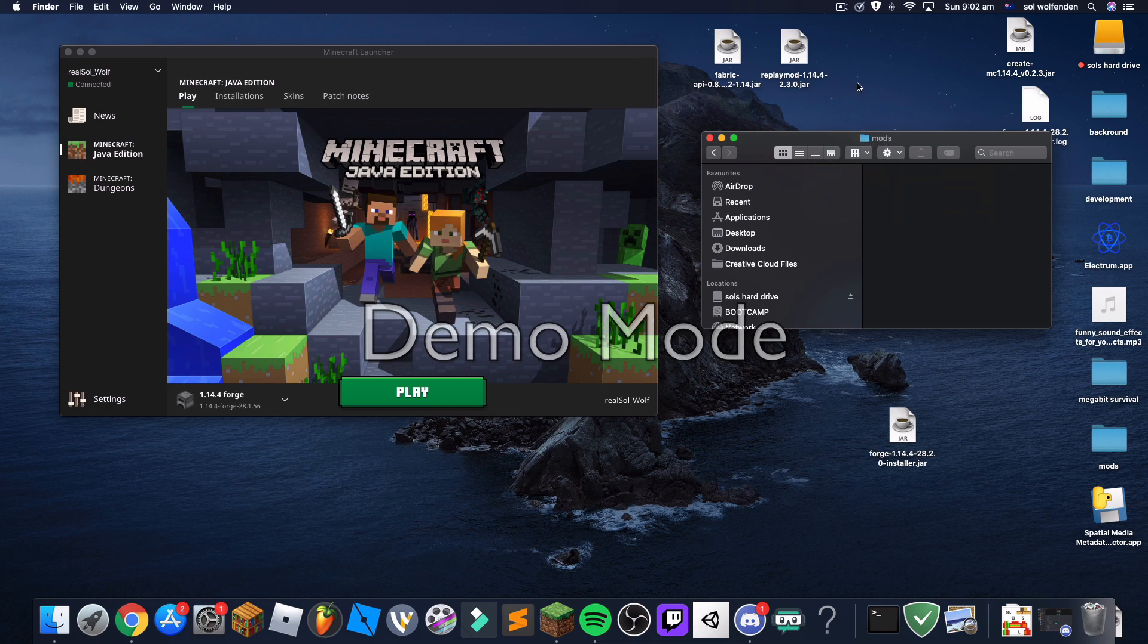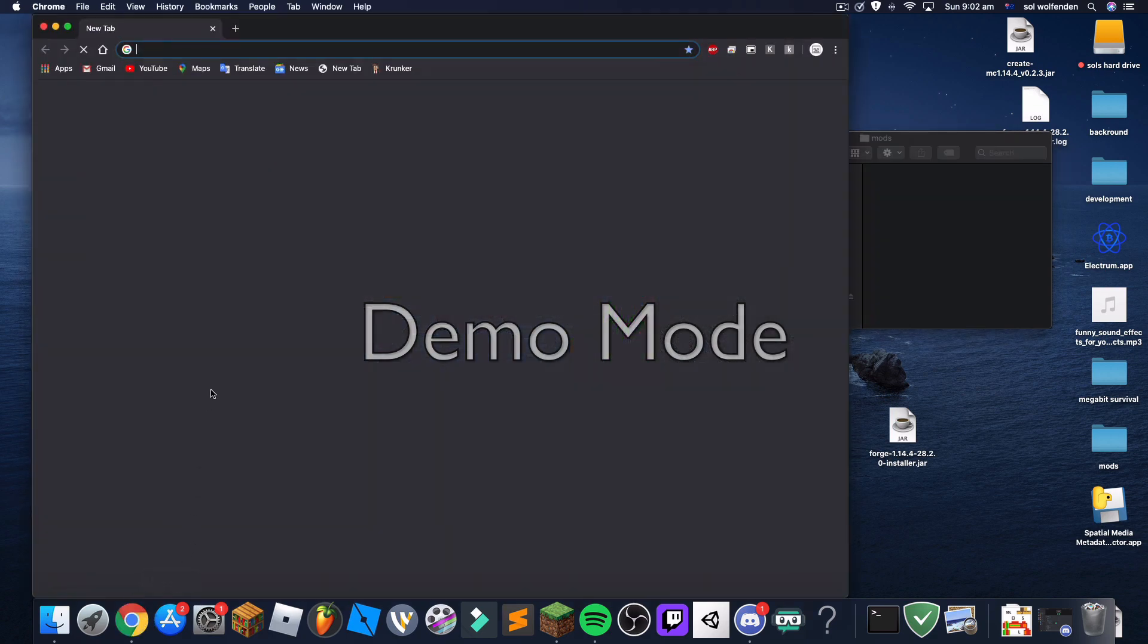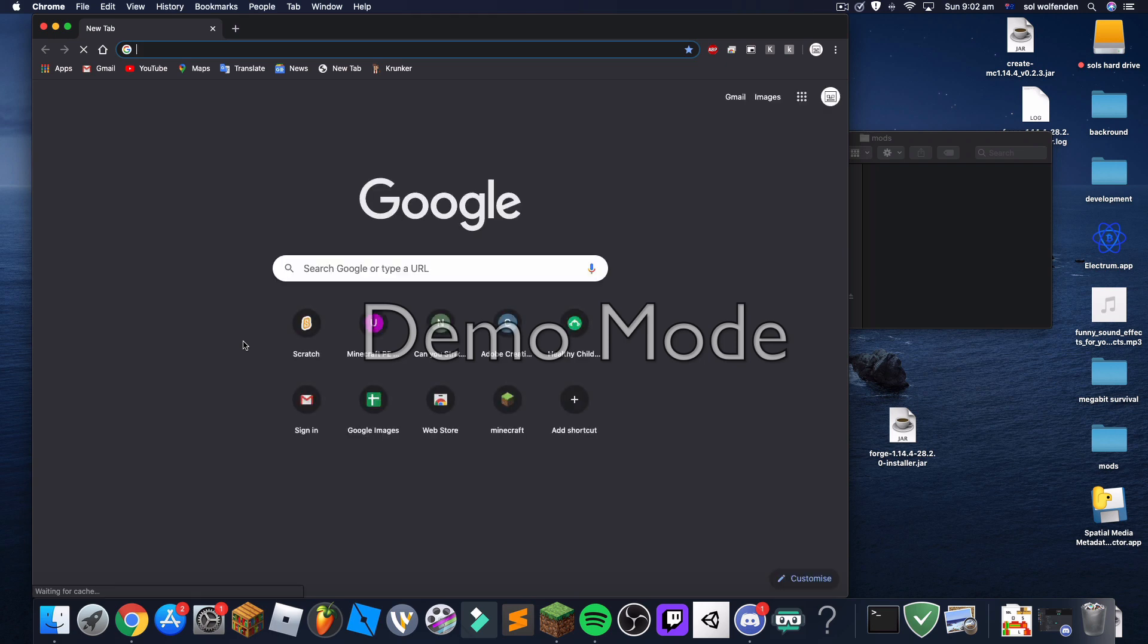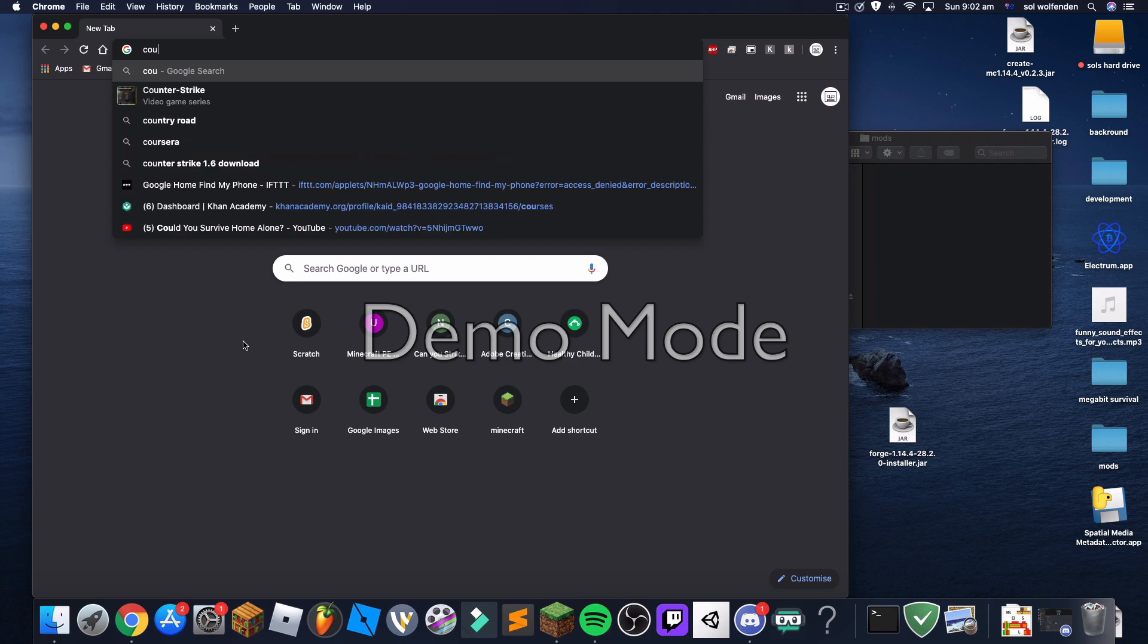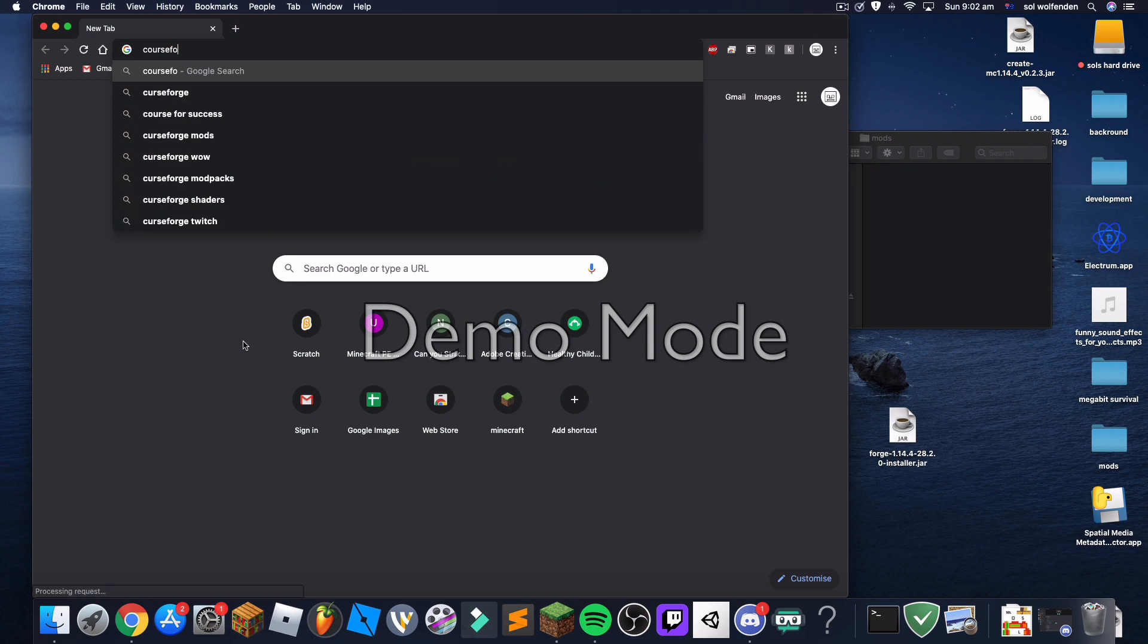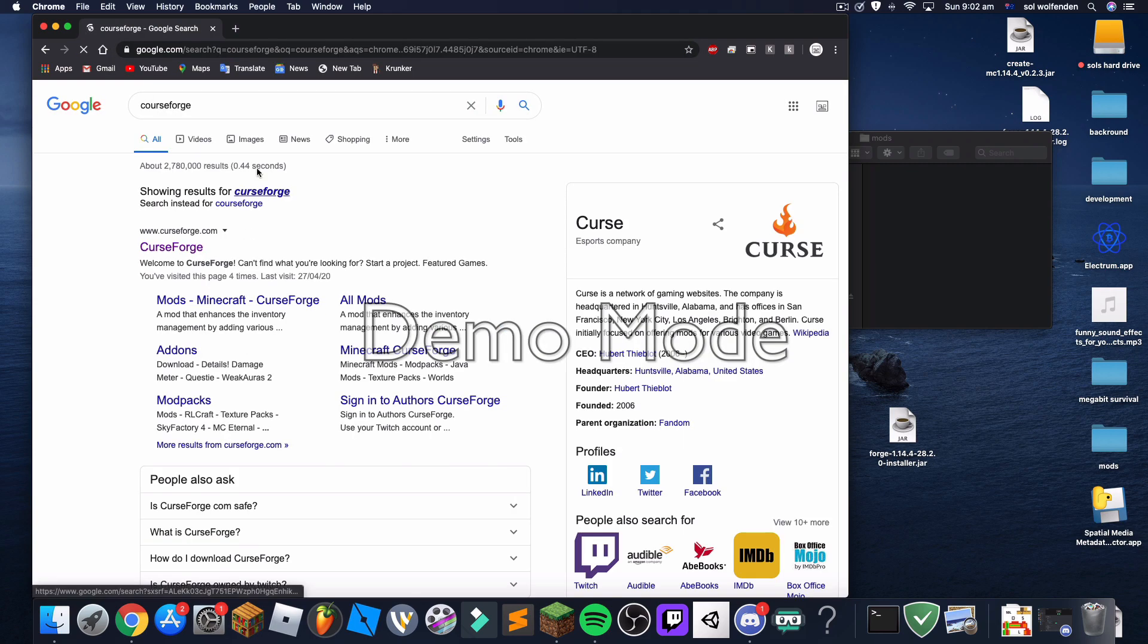And you can go to Google Chrome and then type in any mod you want. I'll just go to CurseForge. CurseForge is really good for mods.